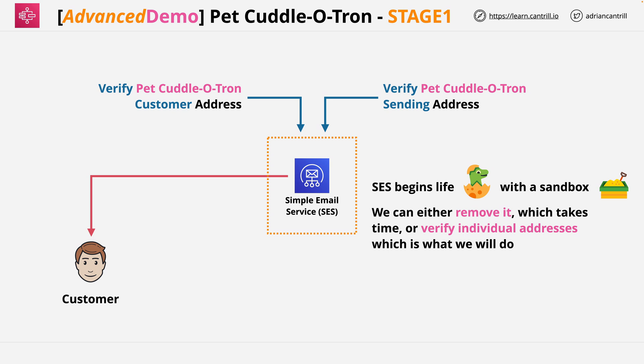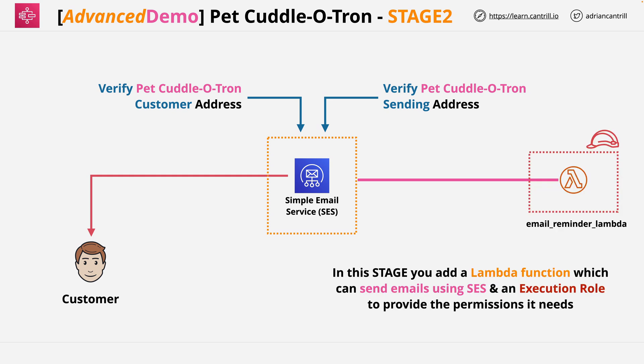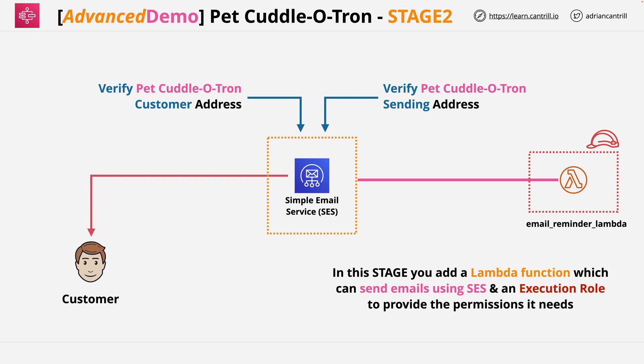In part two of this demo series, we'll be extending on this. We'll be adding Lambda and some configuration to allow our state machine to use the simple email service. This is the configuration that we'll be creating. We'll be creating a Lambda function, and we'll be configuring the permissions so that this Lambda function can utilize the simple email service to send us notification emails. Now this will mean that we'll need to create a Lambda execution role, which is the thing that gives our Lambda function the permissions it needs to interact with SES, and we'll need to set up the function itself.